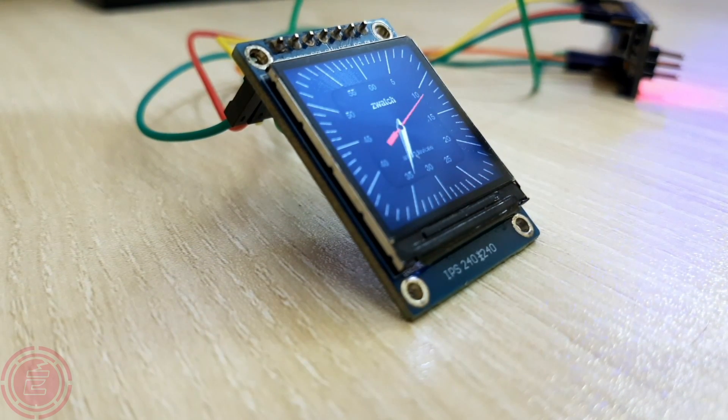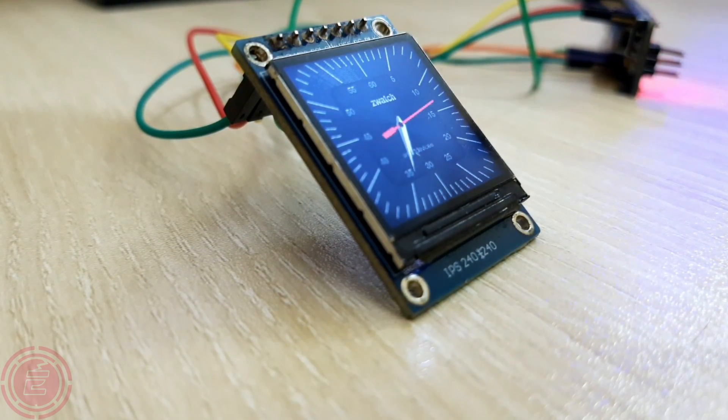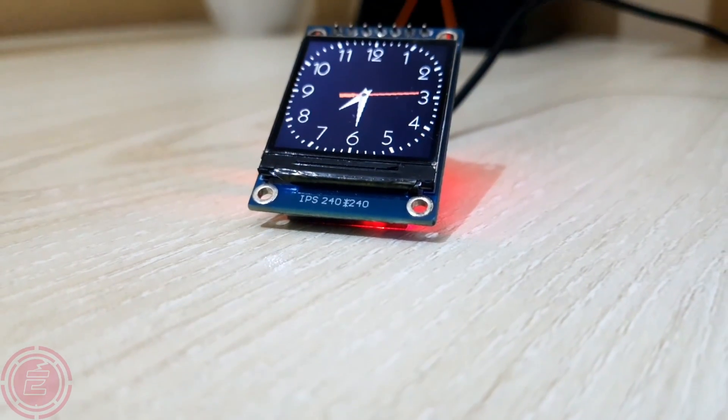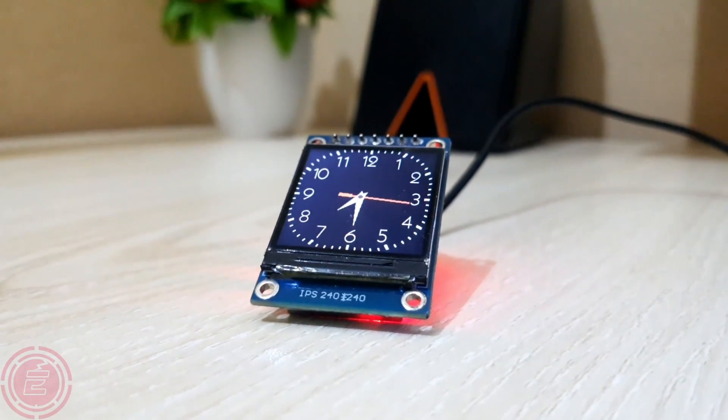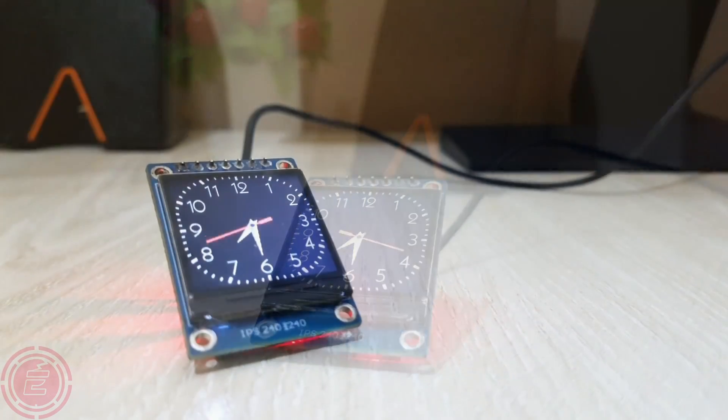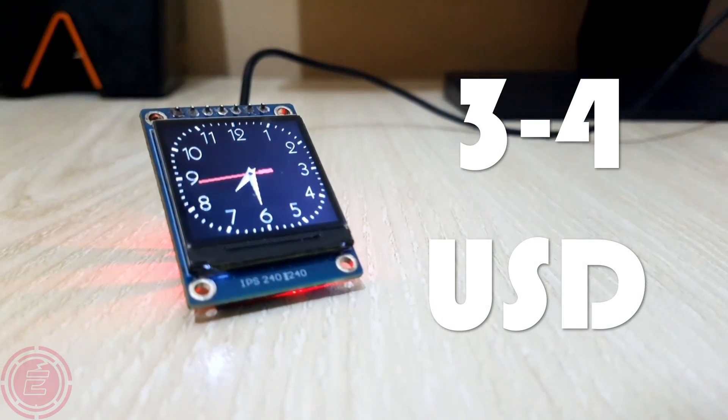This TFT display uses SPI interface and it provides very good color quality. Moreover, this display doesn't cost much, it costs about 3 to 4 dollars.